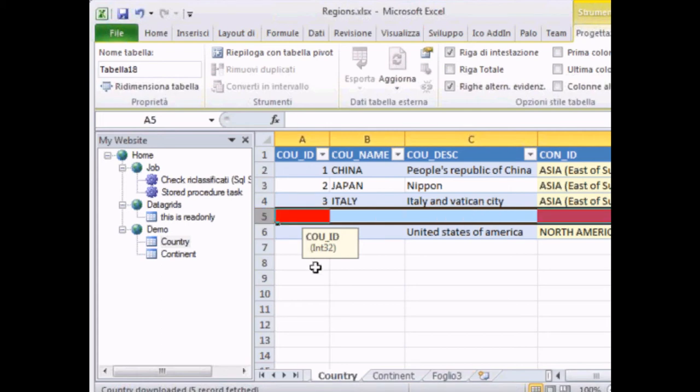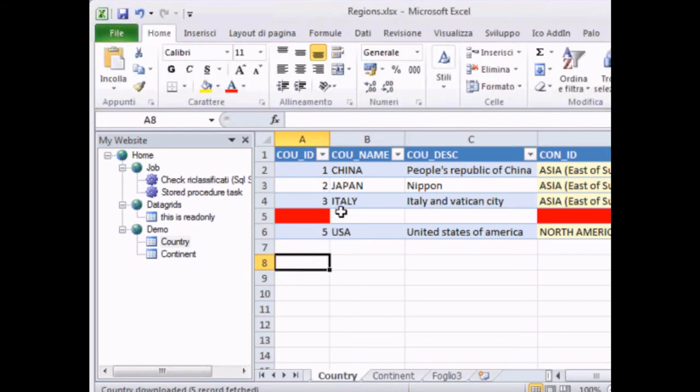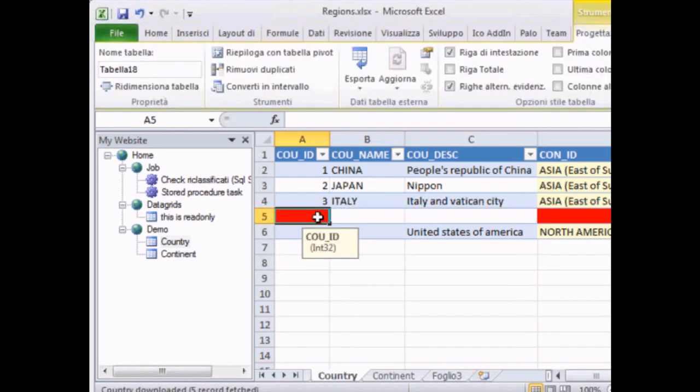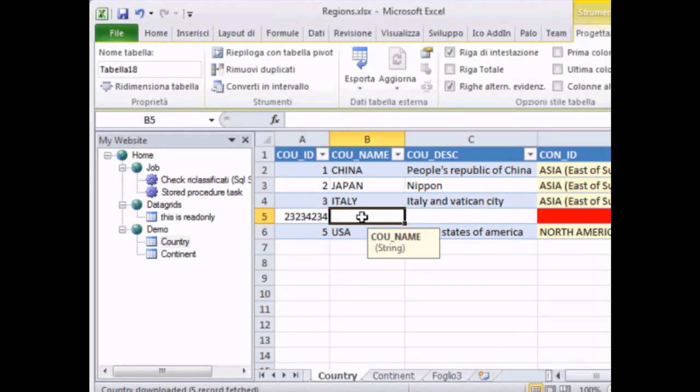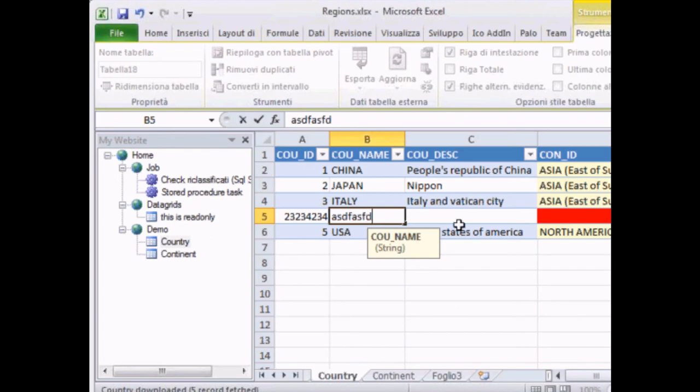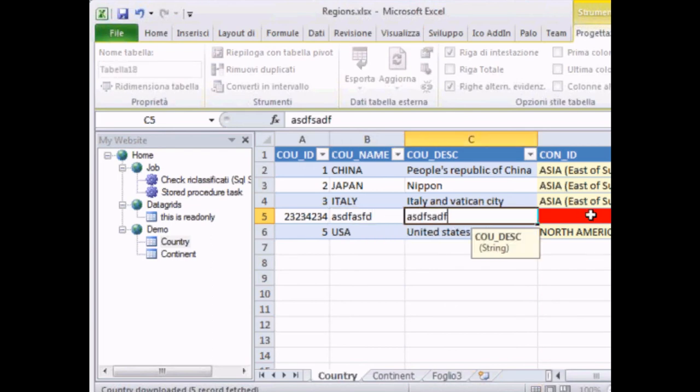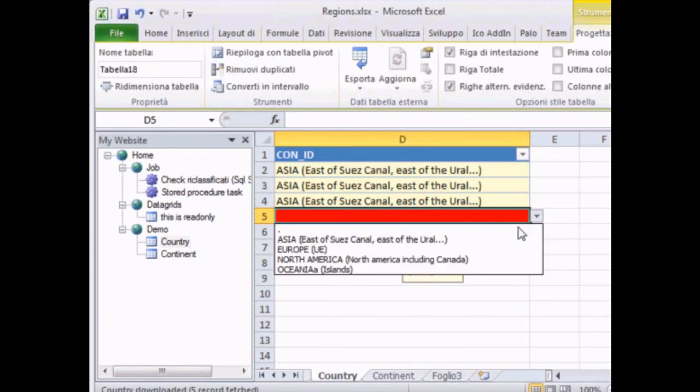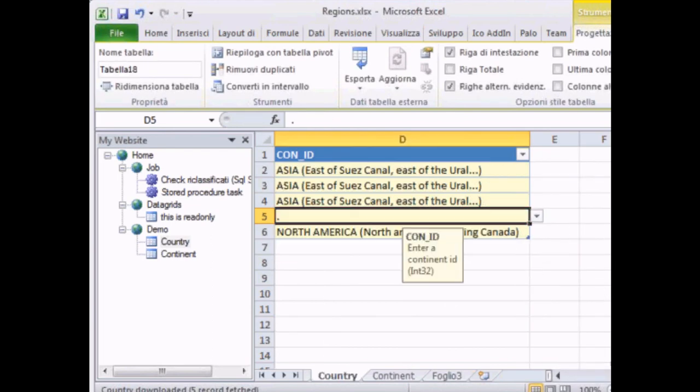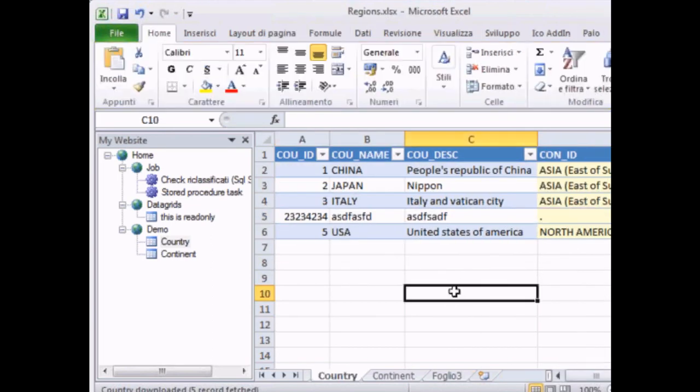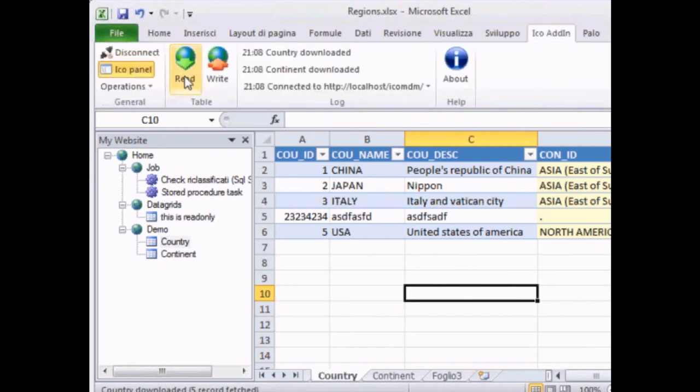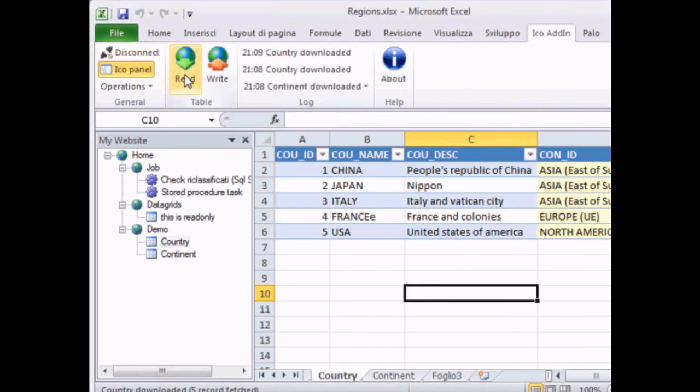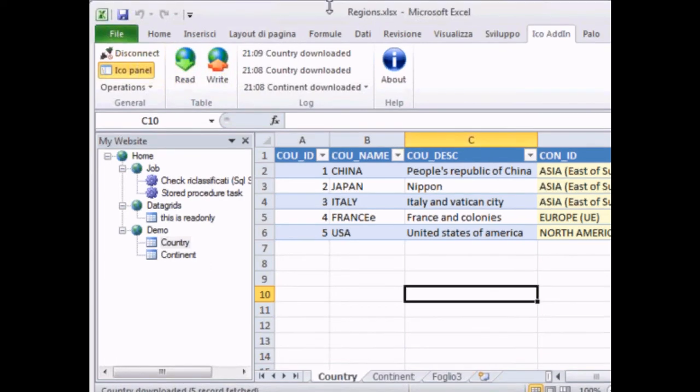We can also manipulate and change data. Change the format, change the values, make a calculation on that without worrying about corrupting the data. Because the data are stored on the database. So just refresh, read and back to the original data.